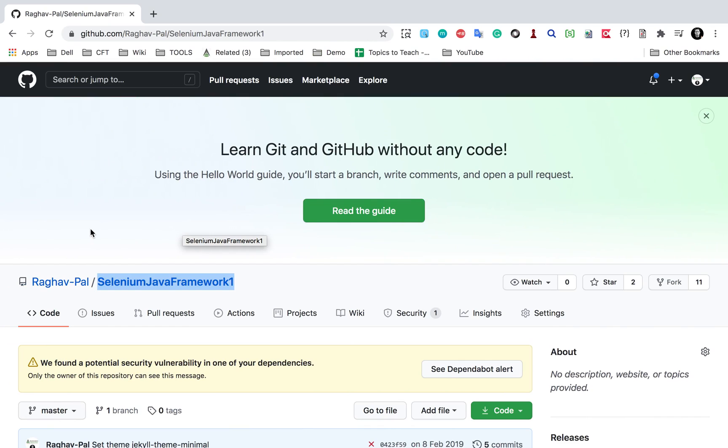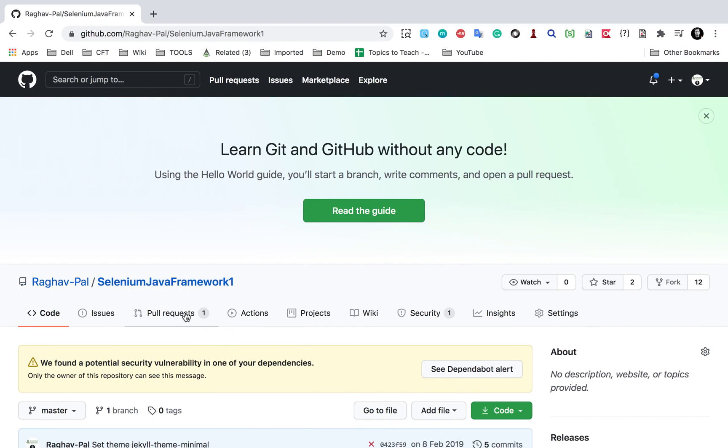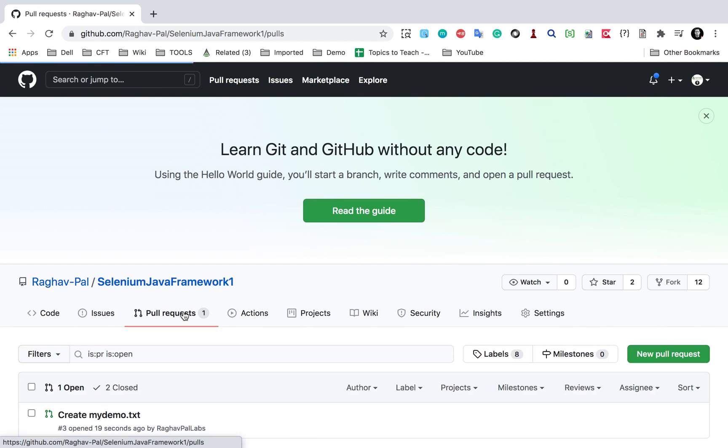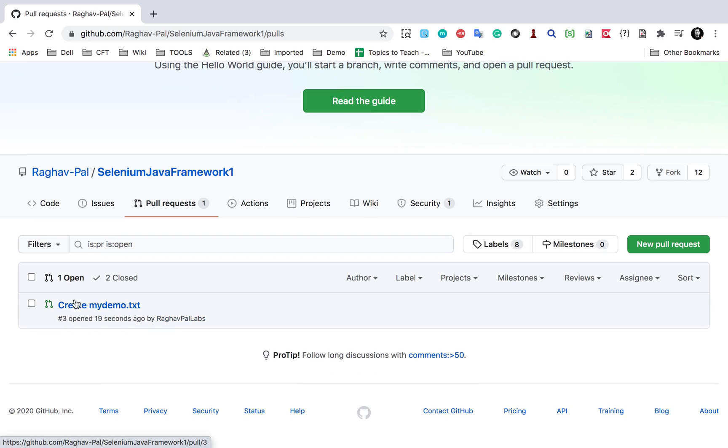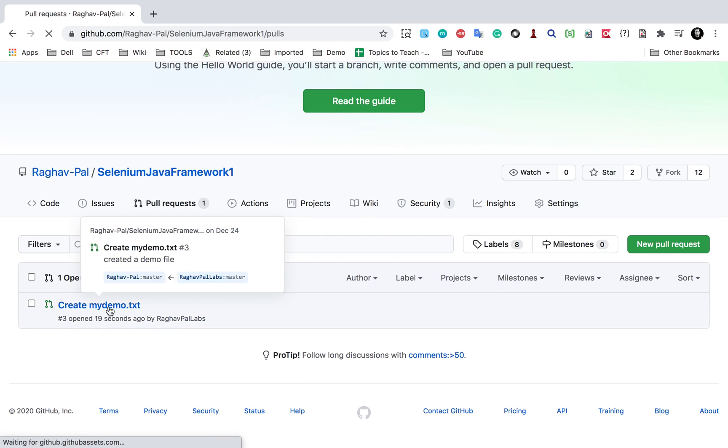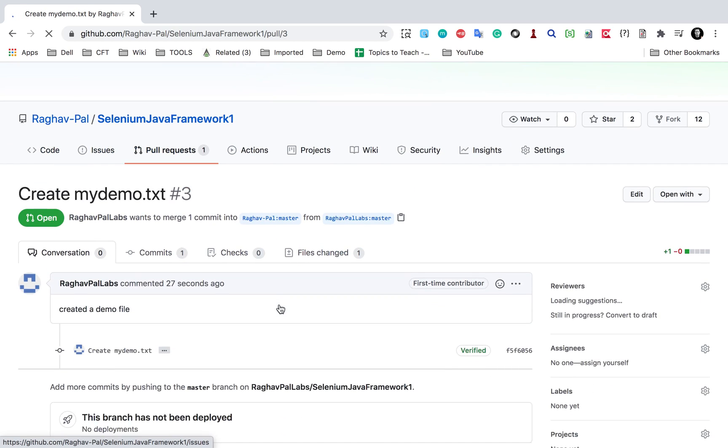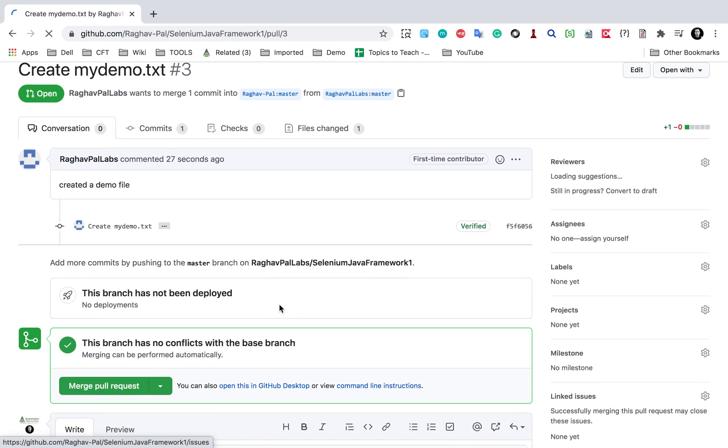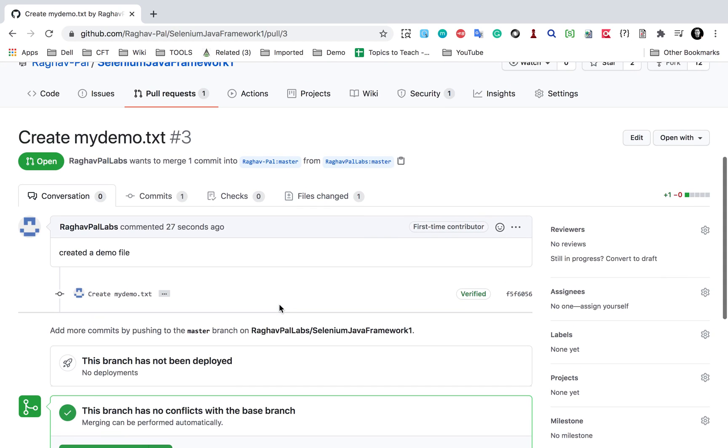So if I go to the original repository, which is this one, here you can see I have got one pull request. I will go here and I will see this is the open pull request, created mydemo.txt. I can go here and see all the changes. So you can see I can see all the changes which were done and then I can review.